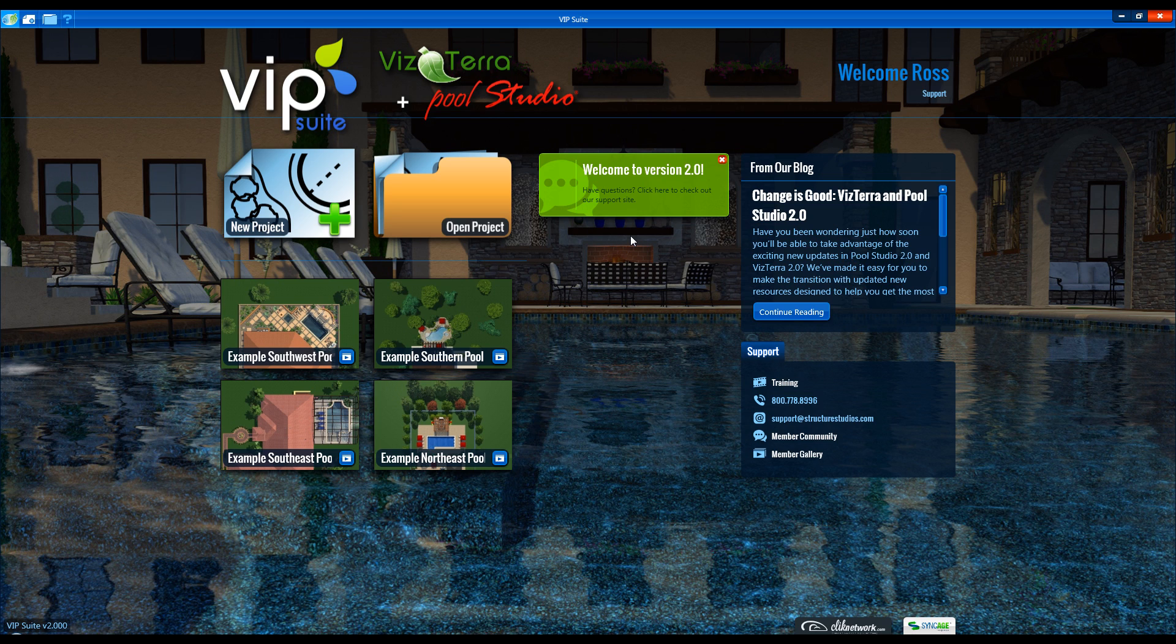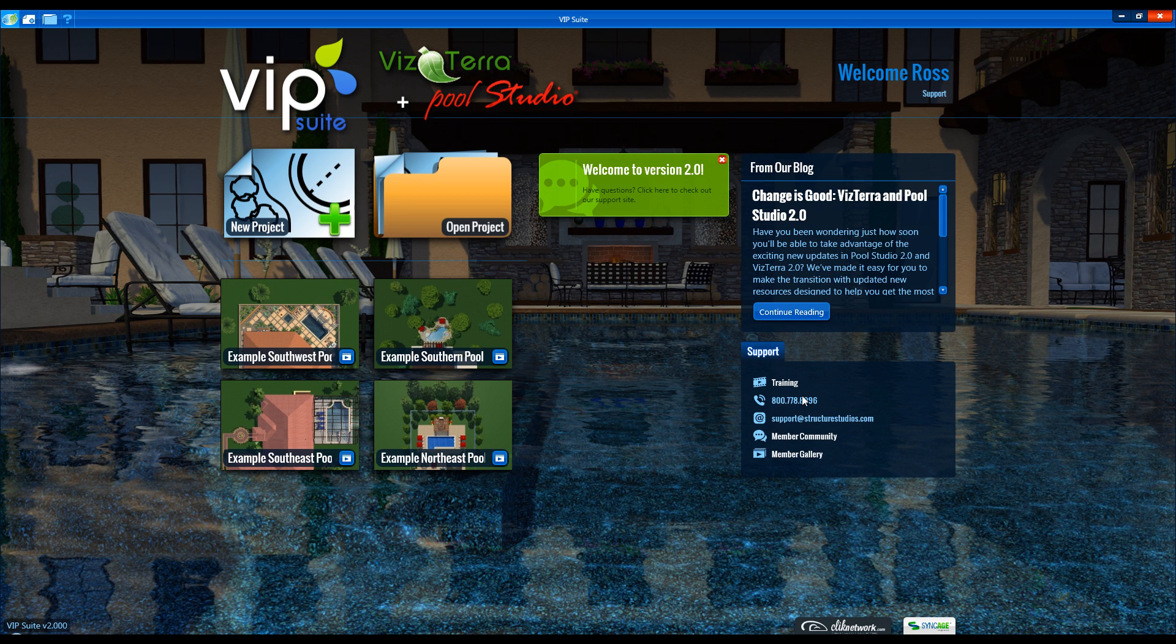Below that we have the support tab with links to training, member community, and member gallery. We can also find our phone number and email address.